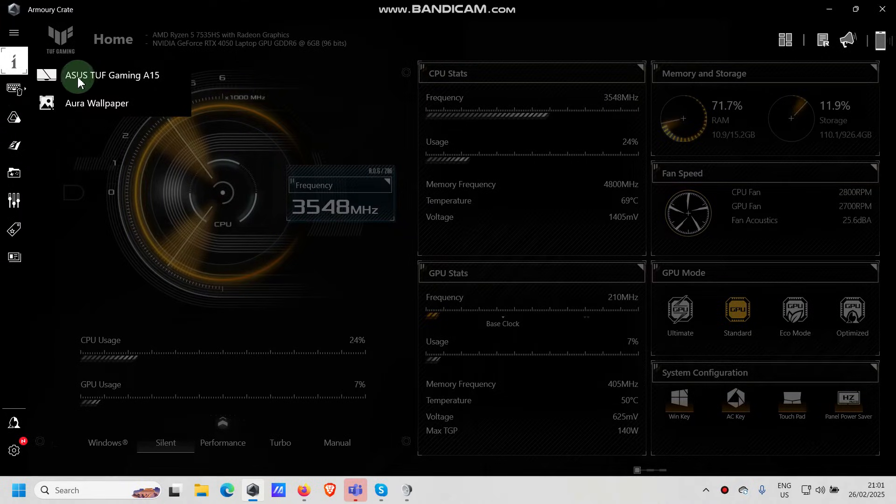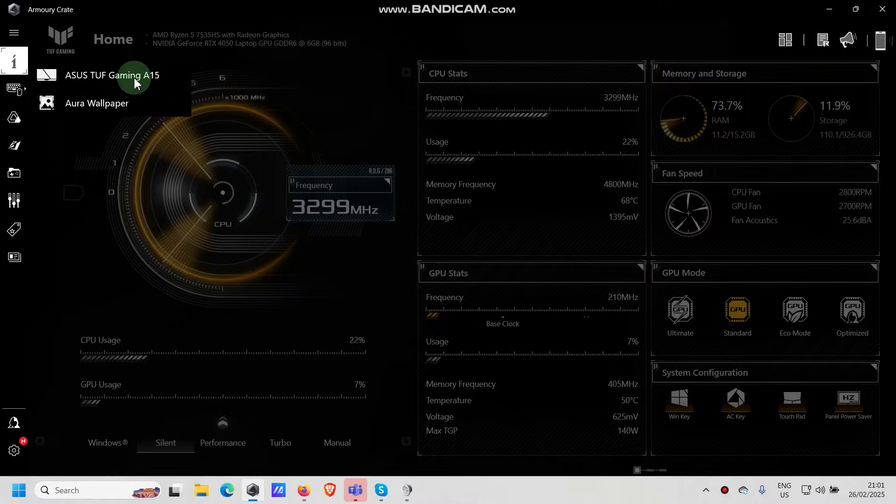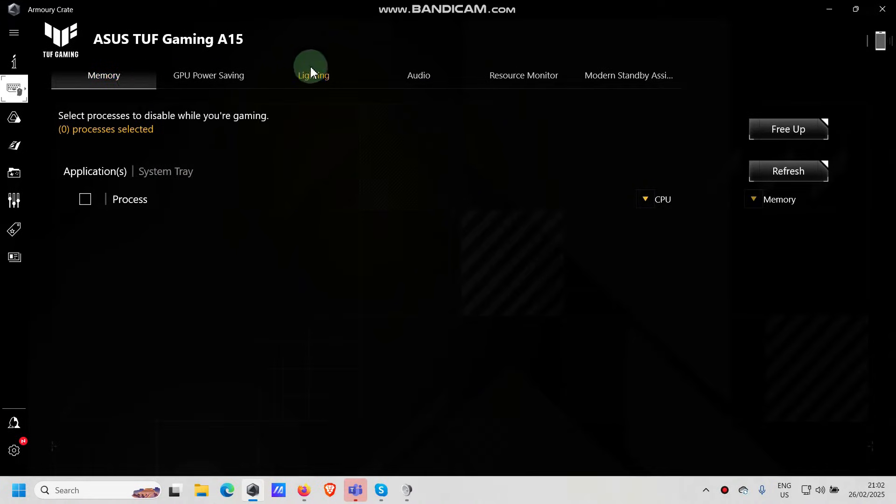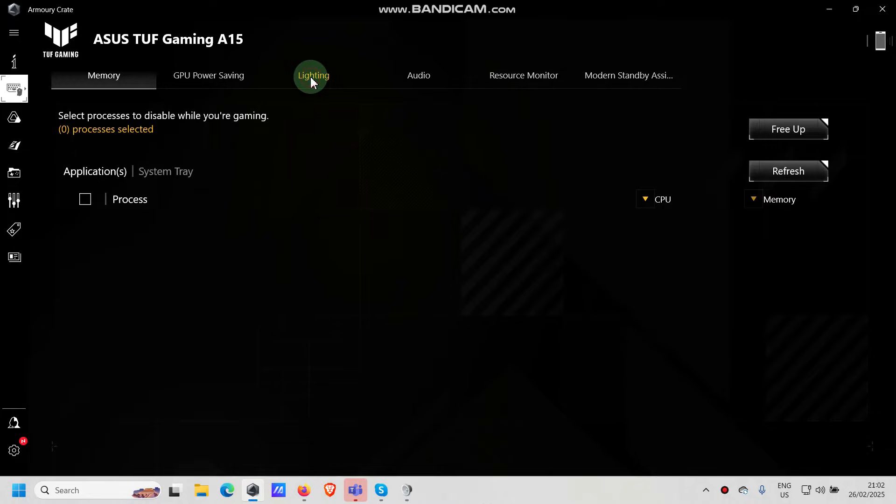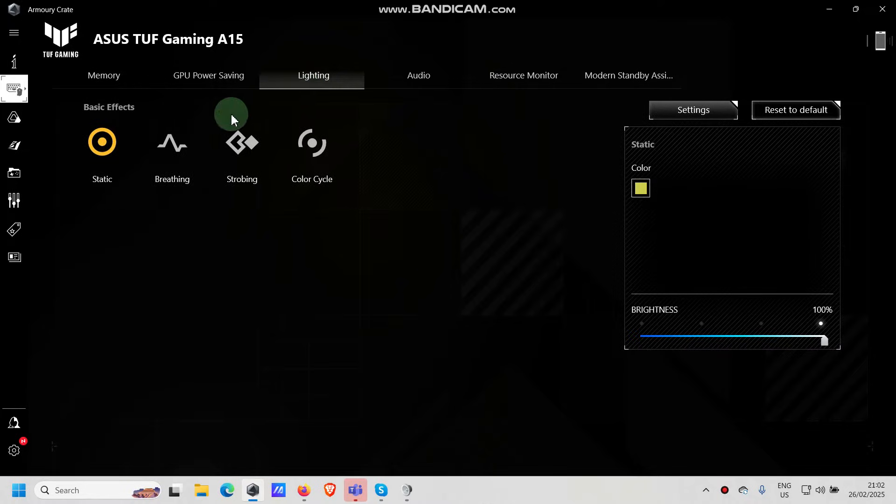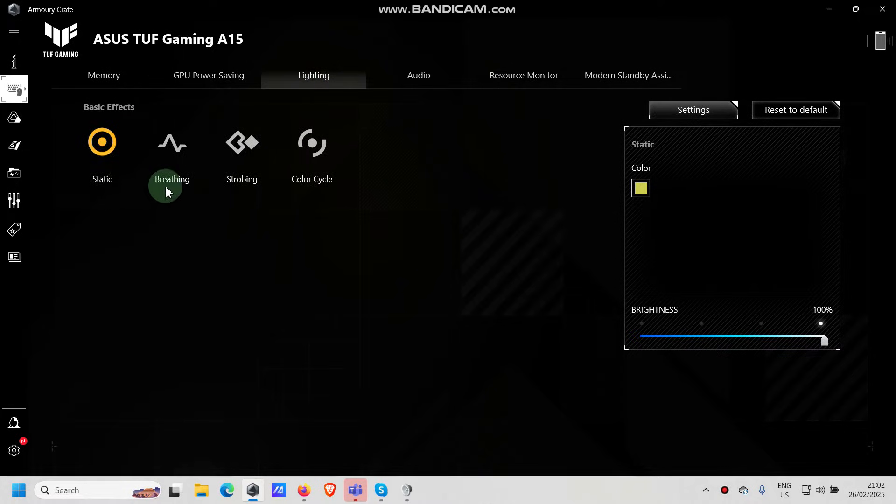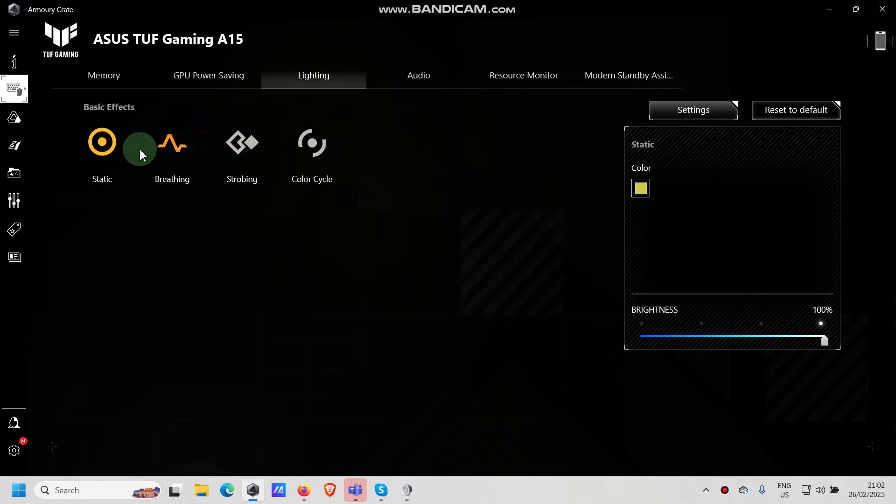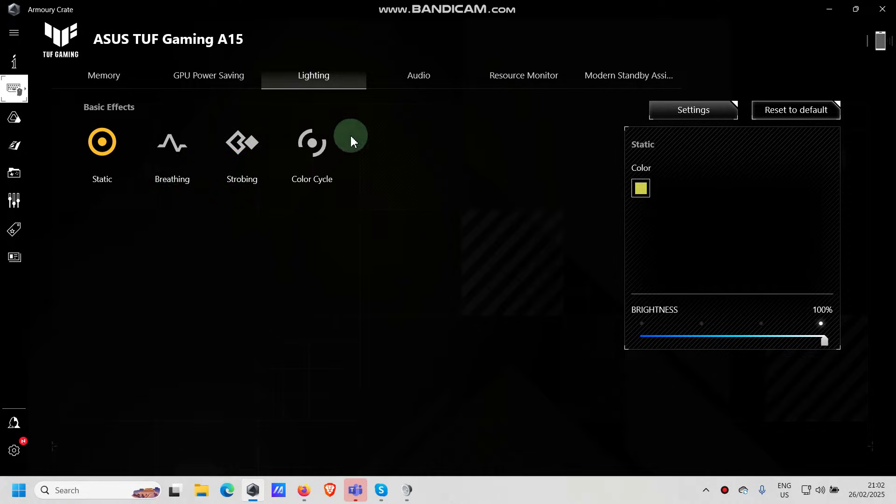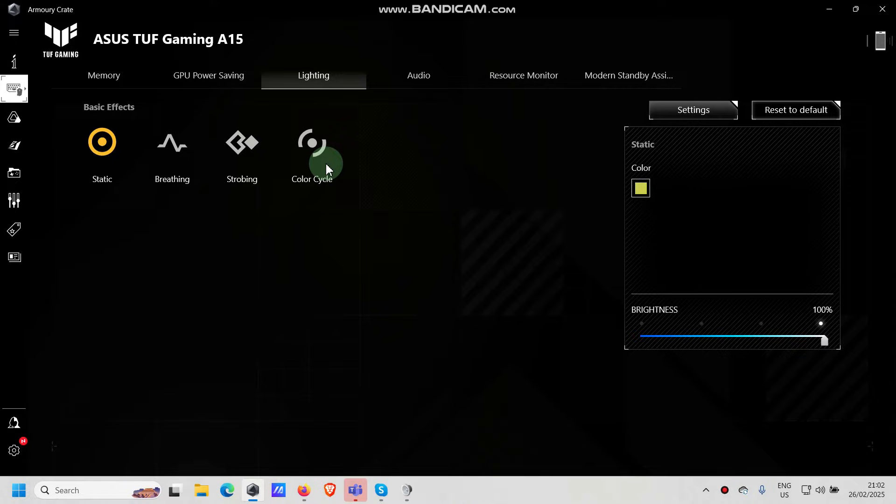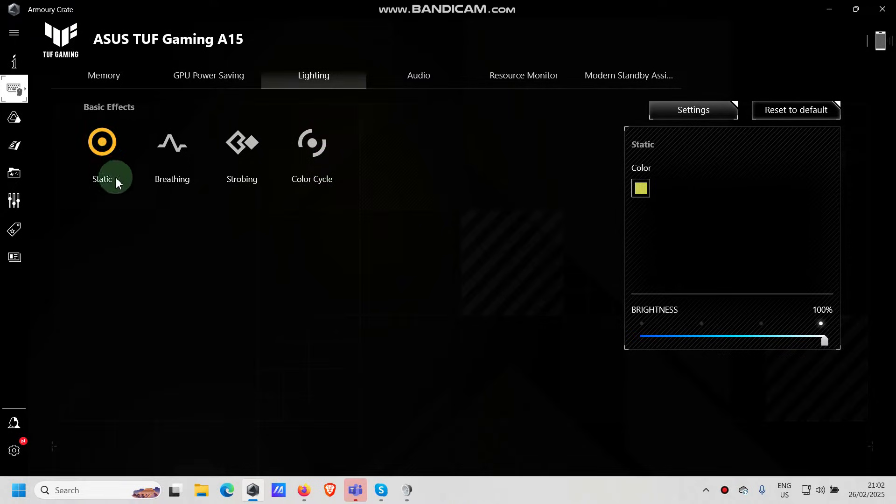From there we go Asus TUF Gaming A15, click on it. Then we go to lighting and we see the basic effects: static, breathing, strobing. Here we can change the colors. In color cycle we cannot because it goes through all the colors. So let's change the color on static first.